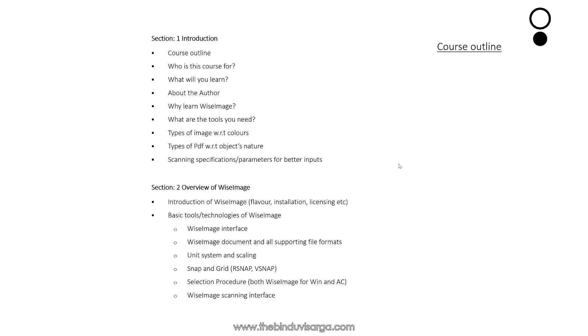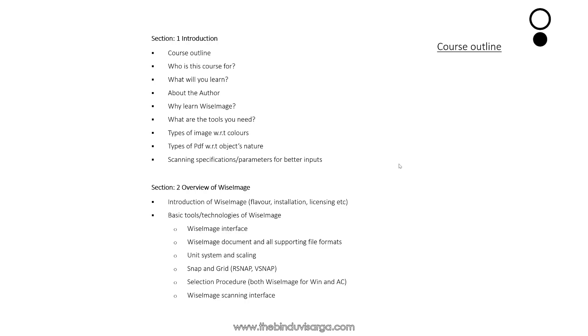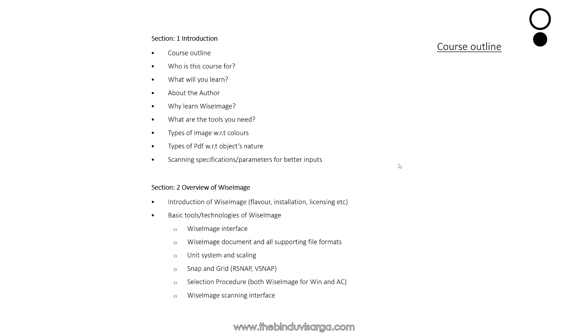In Section 2, we will discuss about the overview of Wise Image: introduction of Wise Image, flavor installation, licensing, etc., basic tools and technologies of Wise Image. For example, Wise Image interface, Wise Image document and all supporting file formats.